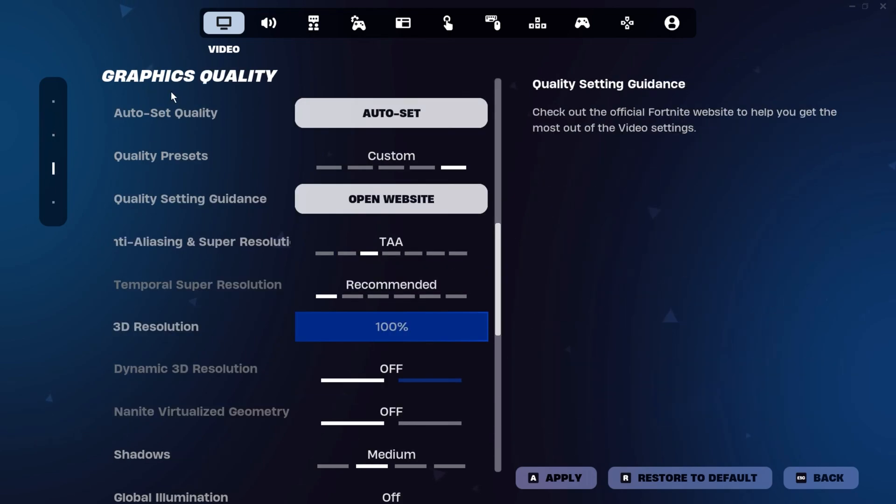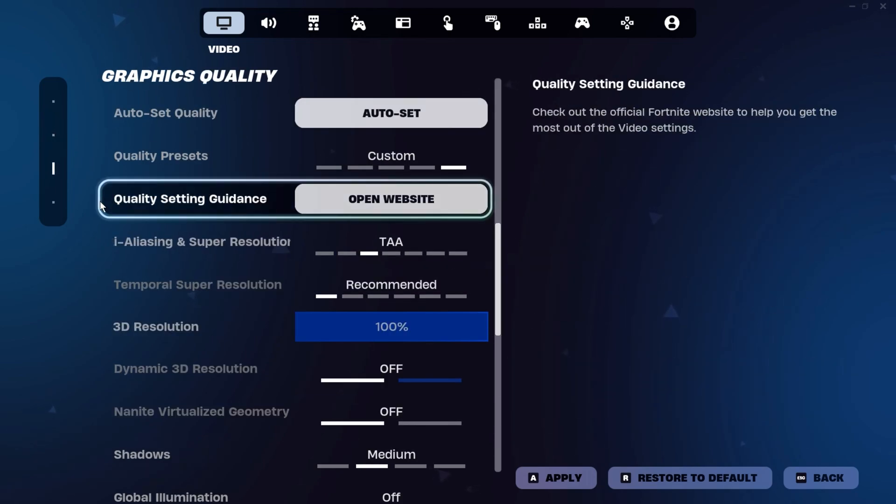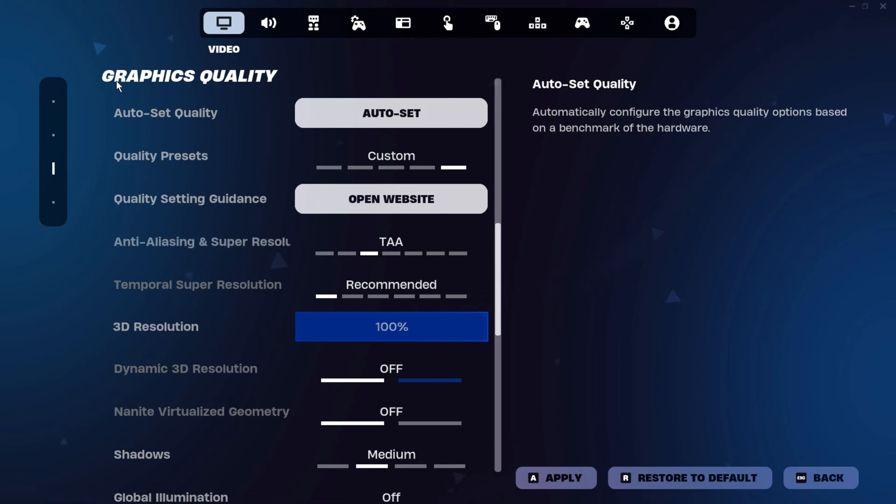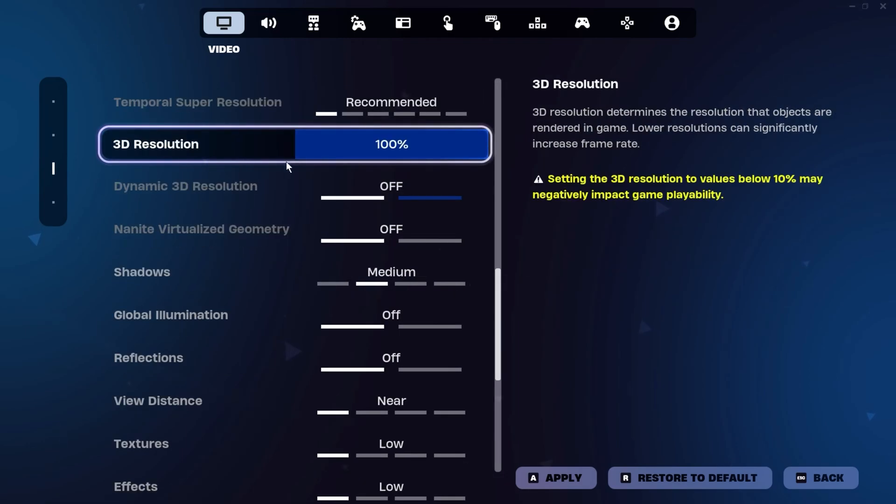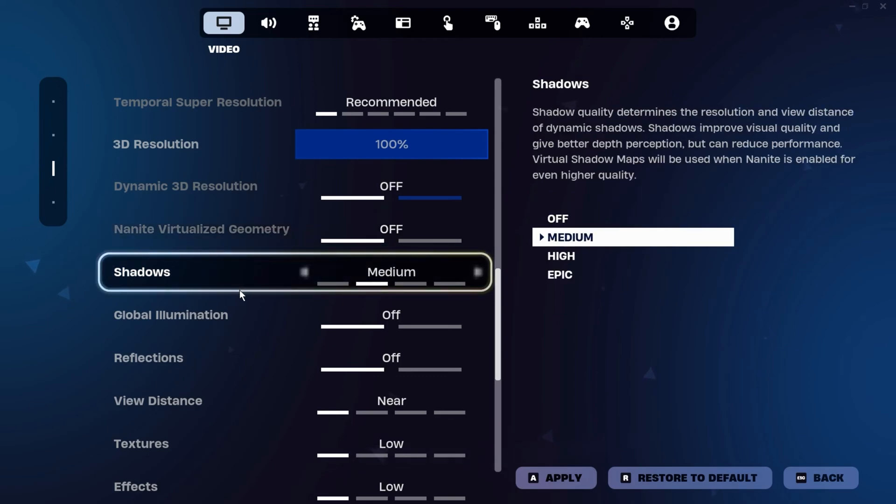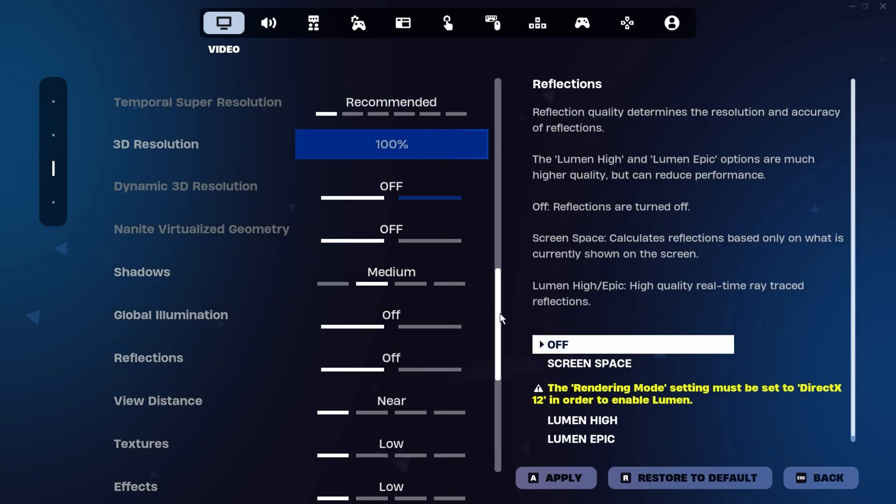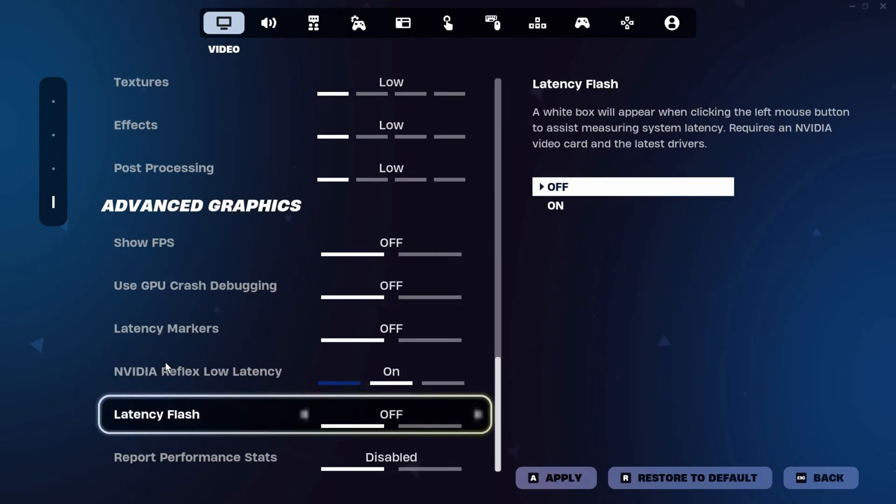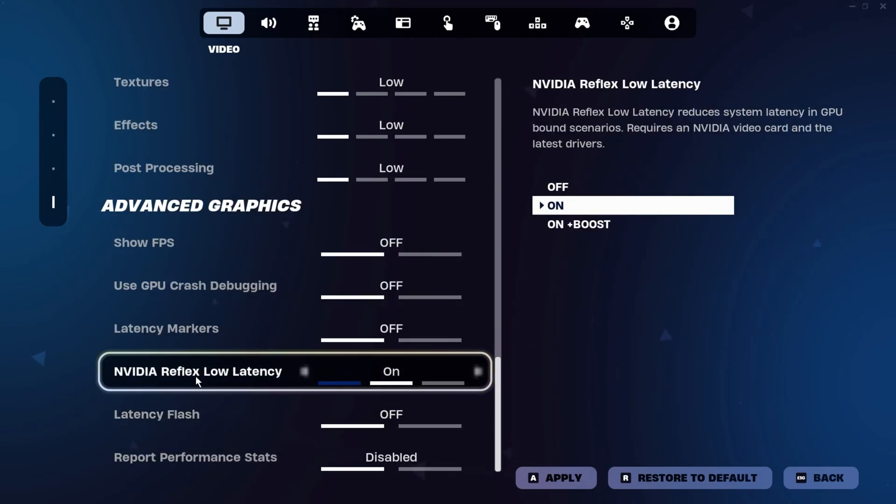Graphics settings are a matter of personal preference. Set the graphics quality to the lowest settings, but keep the 3D resolution at 100. Set most other options to the lowest or turn them off. Scroll down to find NVIDIA Reflex Latency. I prefer to keep this on as it slightly reduces latency, but if it impacts your FPS, feel free to turn it off.